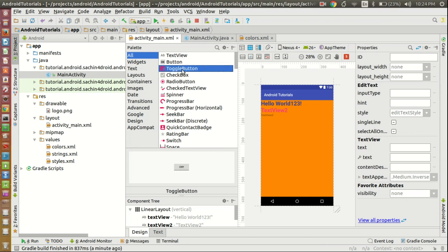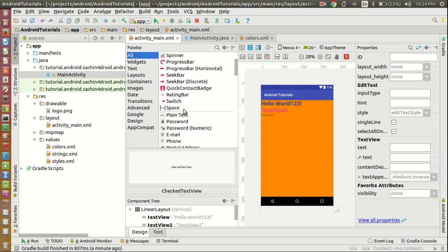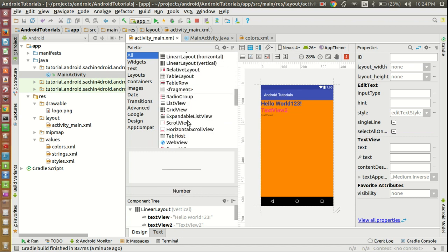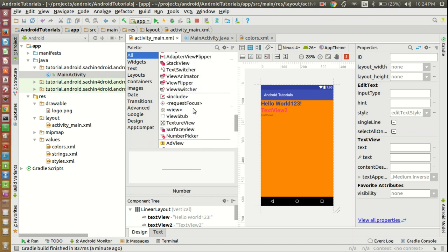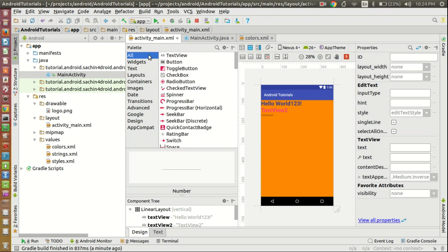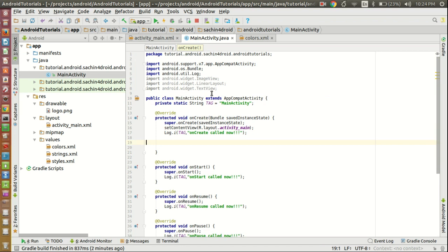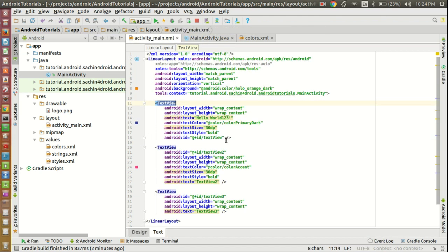There are other views like Button, ToggleButton, CheckBox, plain text, date, number — there are a list of things. These things we can generate from the XML, like this TextView, and also we can achieve the same things from the Java code. So let's try creating one TextView and one ImageView from the Java code.